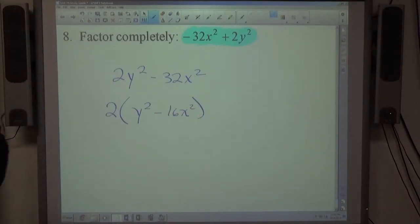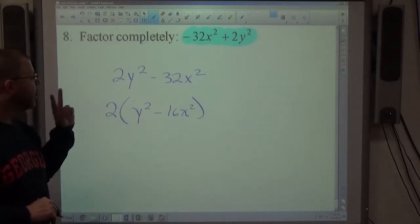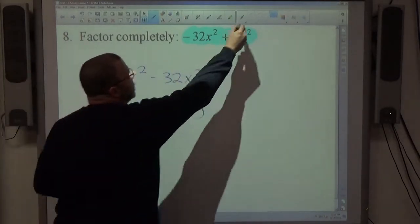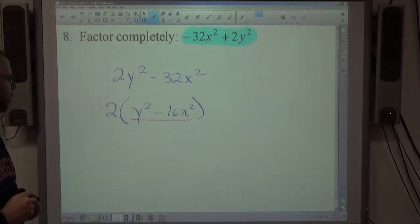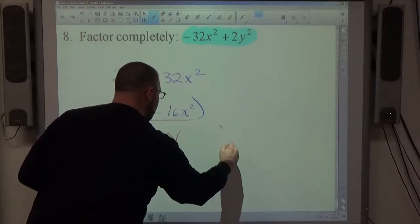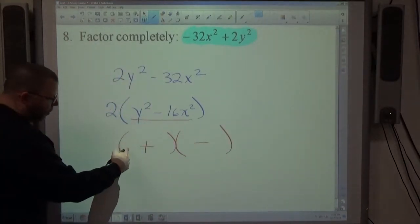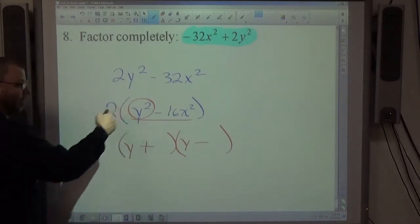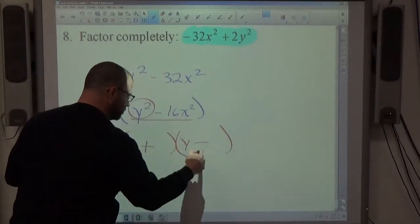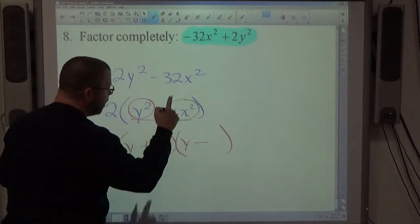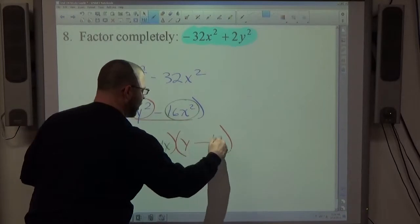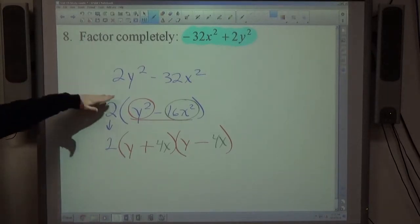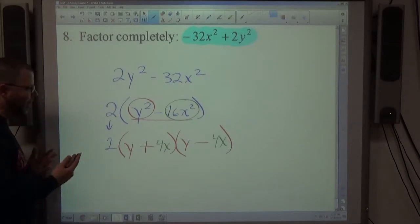The difference of squares check: (1) it must be subtraction, and (2) everything must be a perfect square — y×y, 4×4, x×x. All are perfect squares, so it factors as one sum times one difference: (y+4x)(y−4x). Don't forget the common factor of 2 out front — it is part of the final answer: 2(y+4x)(y−4x).